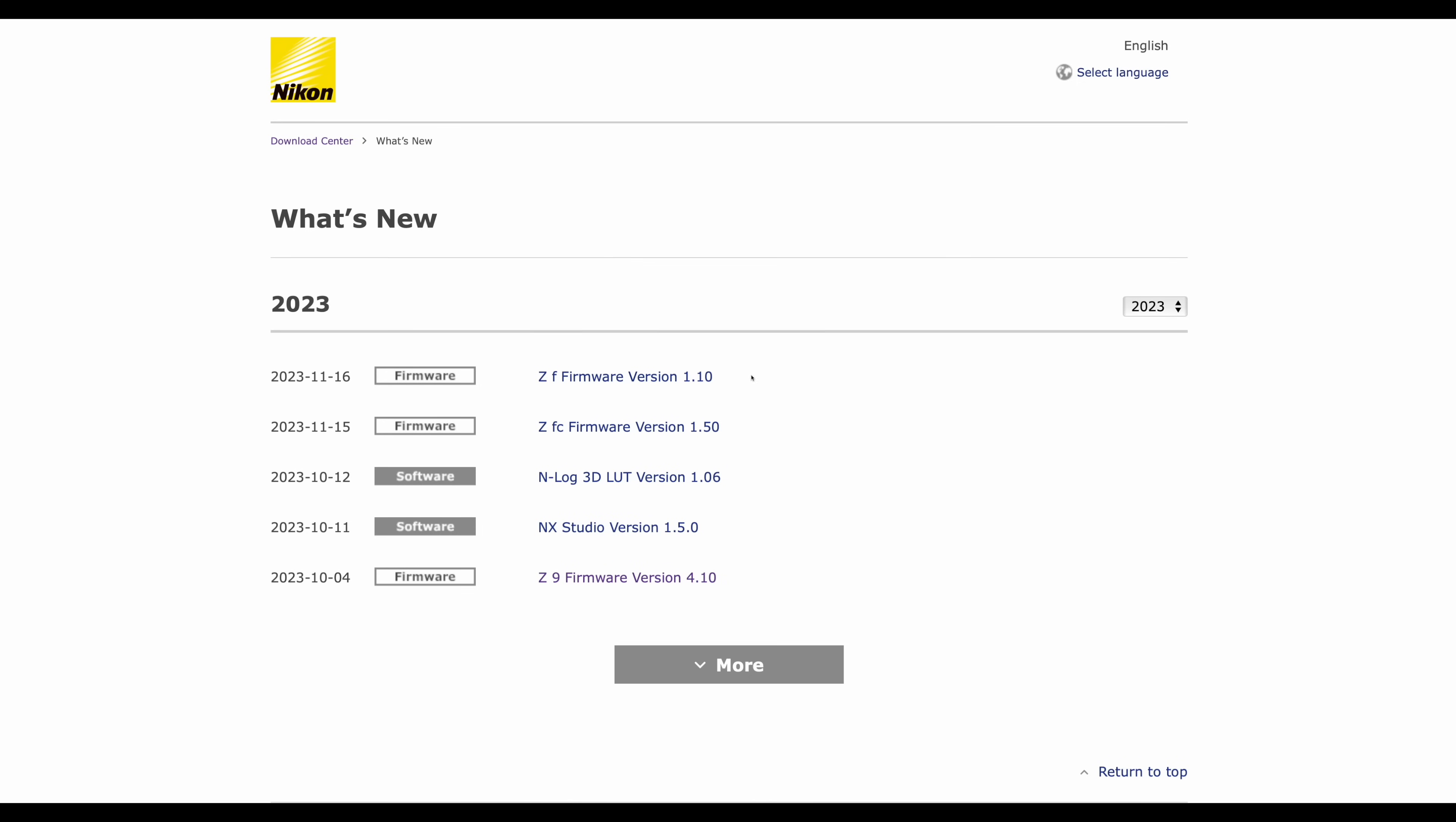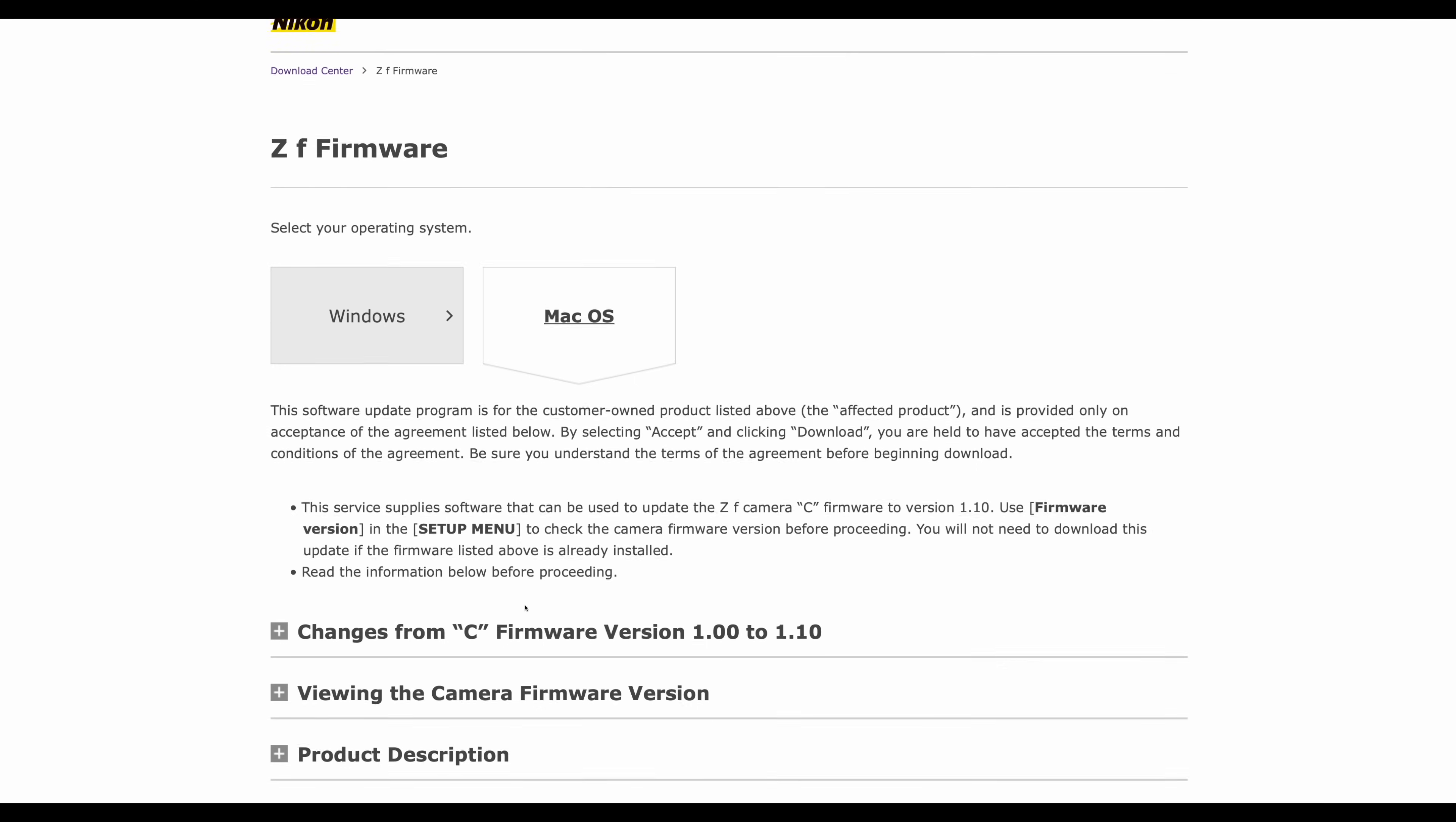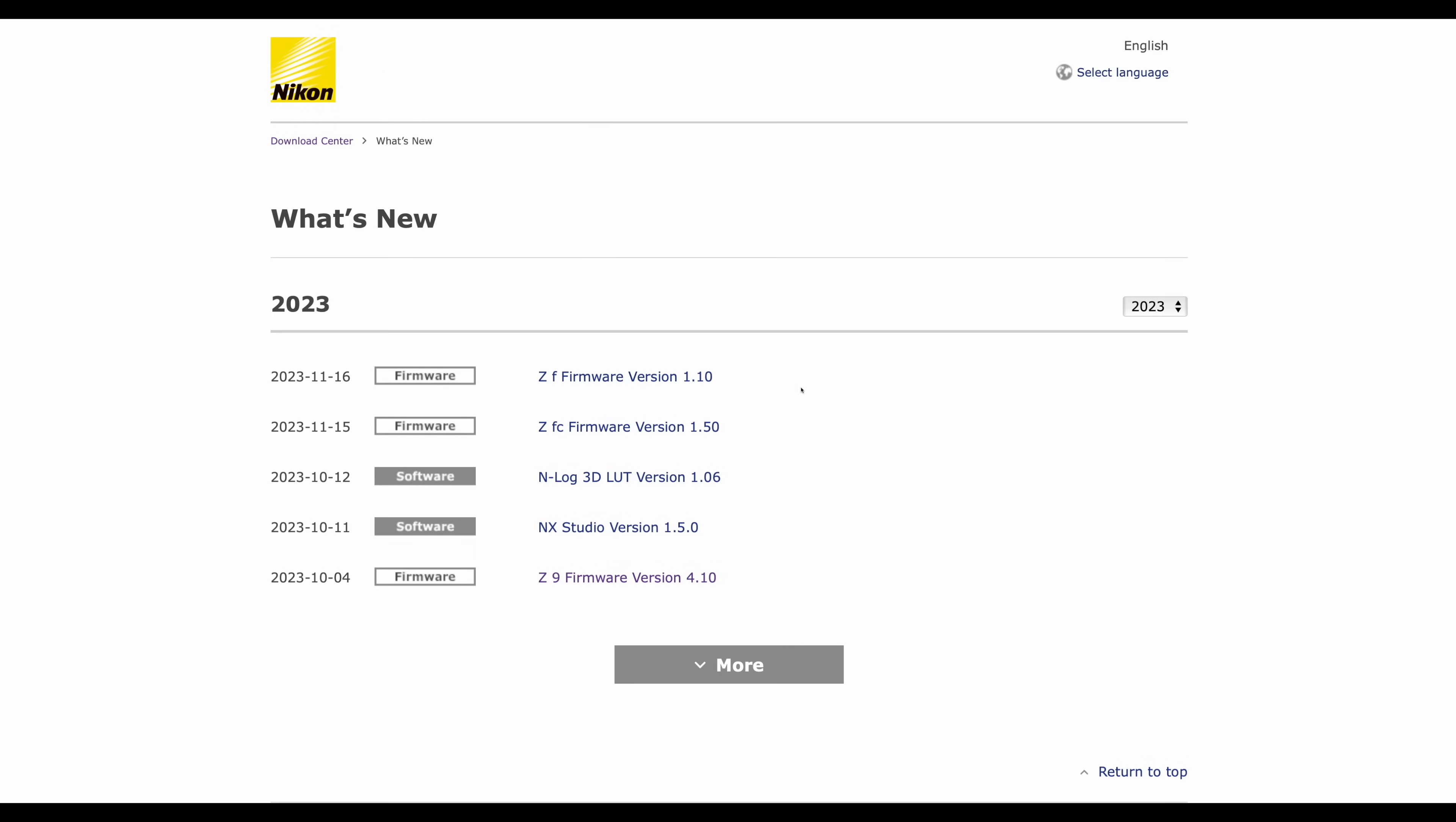G'day everybody, how are you going today? It is so good to see you. I do hope you are super well. We're here to talk about the ZF firmware 1.10, but wait a second, did Nikon sneak in also a ZF firmware update? We're going to talk about that right at the end because it's really minor.